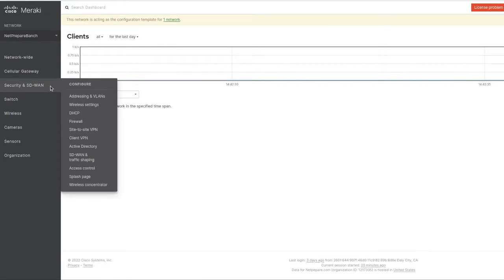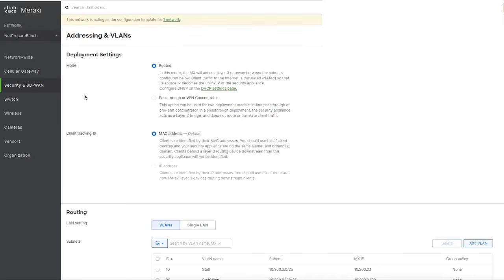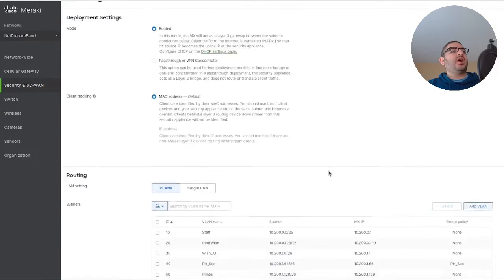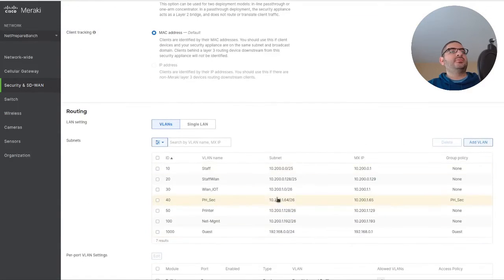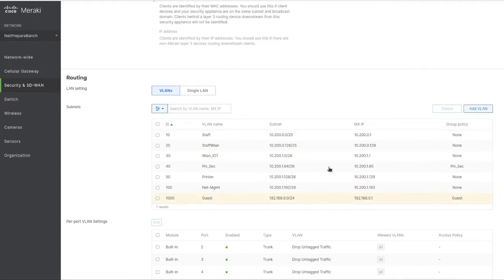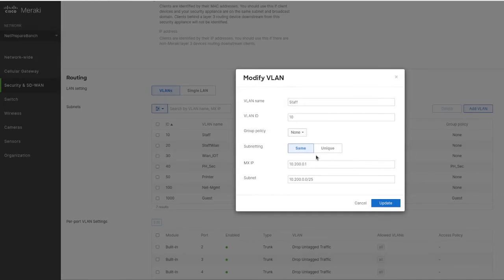We're going to divide into three sections, starting with addressing and VLANs - MX, MR, and MS. Here we have the VLANs. In this case, they're all going to have the same subnets, which we don't want.